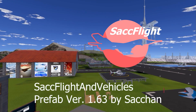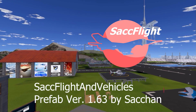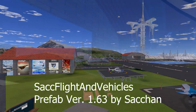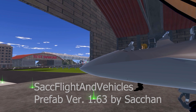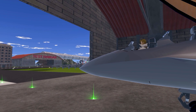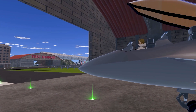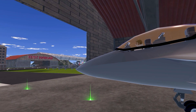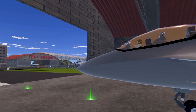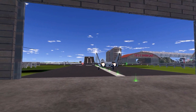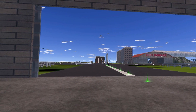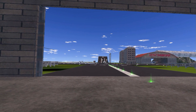The SACFlight and Vehicle System by Sachan — a Unity Asset Prefab that you can use to create your own flight world in VRChat.